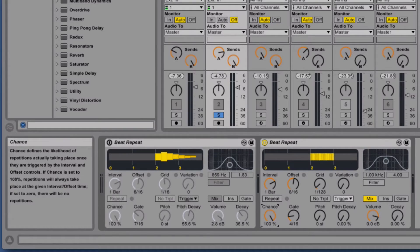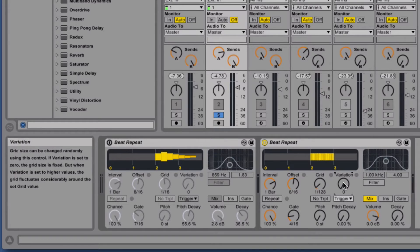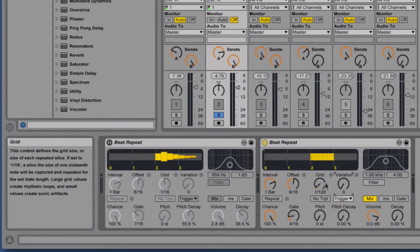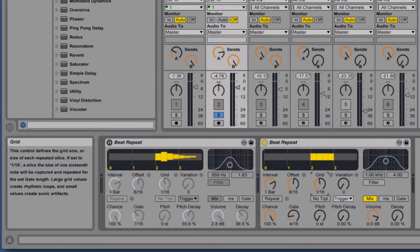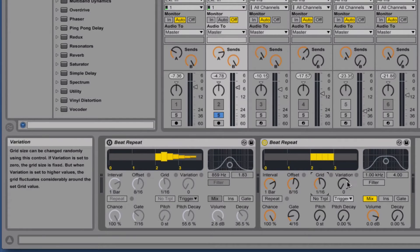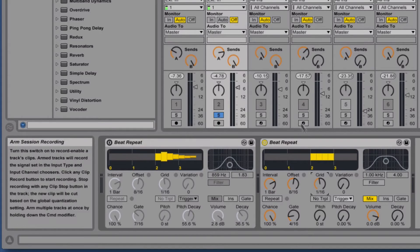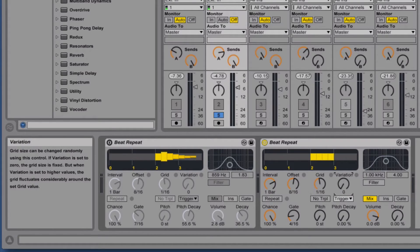Variation on the other hand varies the grid value. So let's say we've got the grid set to 16th notes but we want to add some randomization of that, so we can bump the variation up to affect that.